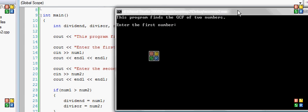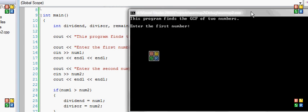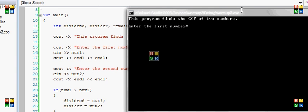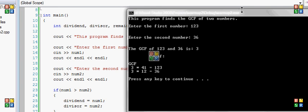Enter the first number. We could do, like in the other video, I used 123 and 36. The GCF of 123 and 36 is 3, and the proof is 3 times 41 is 123, and 3 times 12 is 36. And I have it down here.